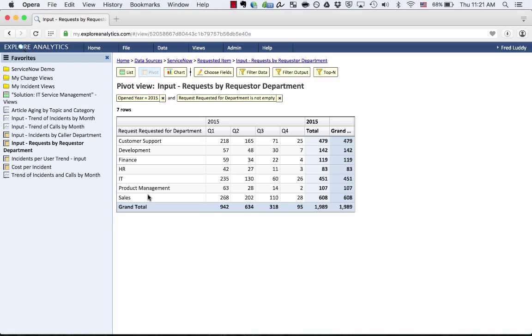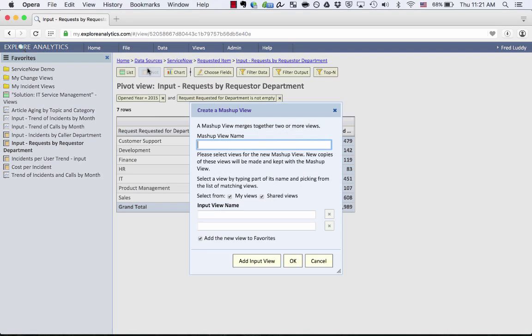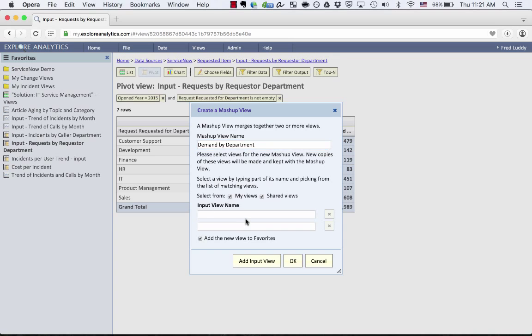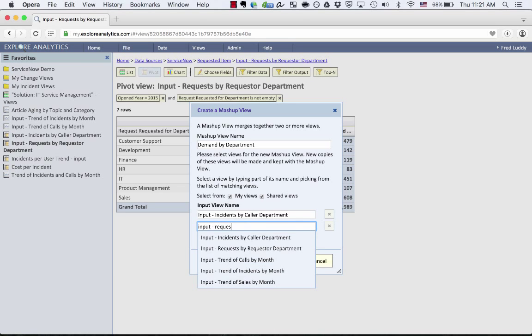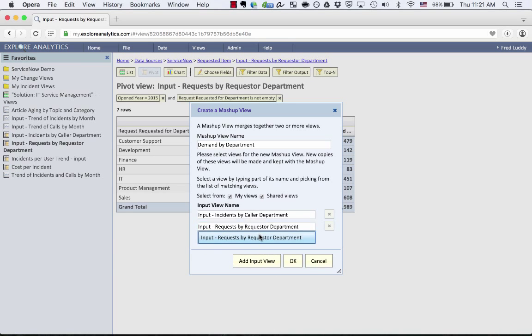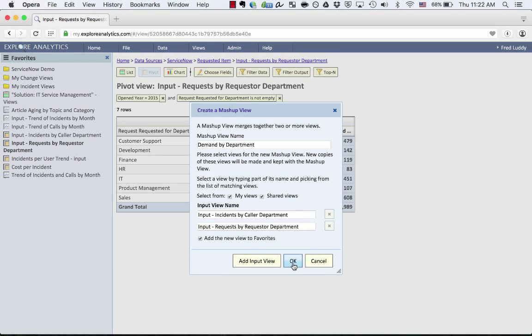And since they're both pivots, we can again easily combine them together by going again to File, New Mashup View. And I'm going to create a new report called Demands by Department. And again, it's Input Incidents and Input Requests. And again, I could do three or four, but for right now, just those two.